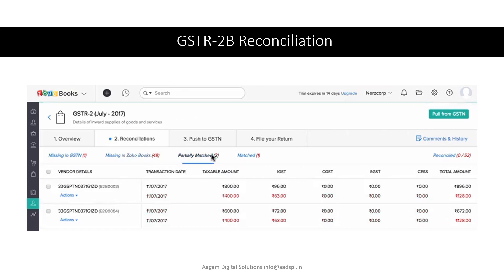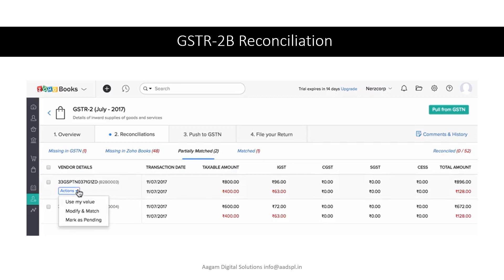The same actions apply in Partial Match. Partial Match covers transactions where either the taxable amount, GST amount, or total amount are different. We have to take action: either match as per the portal, modify and match, or use our own value if we believe our value is correct and the supplier has uploaded wrong data. We can also keep it as pending.